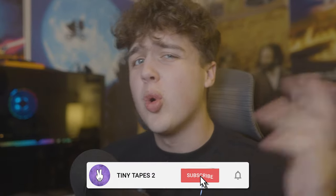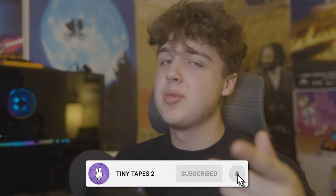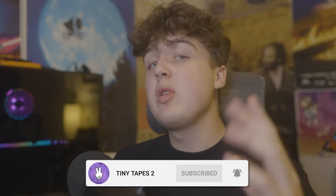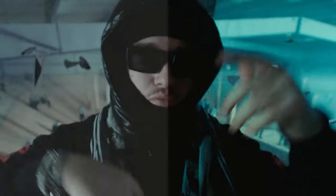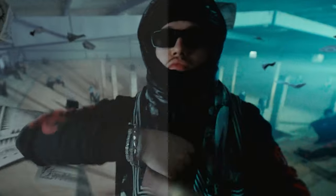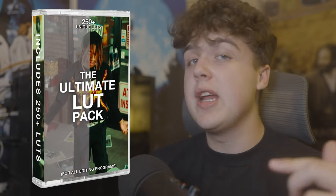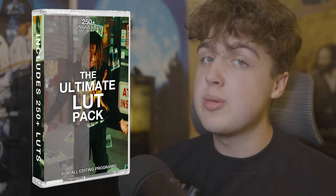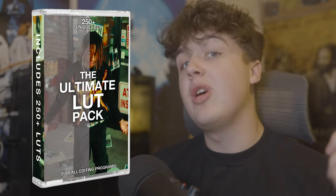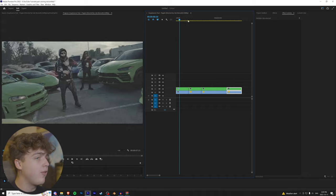Welcome back to a brand new tutorial, it's your boy Jacob from TinyTapes here and we're going to be recoloring the Yeet Poppin' music video. I've converted all the clips into flat footage. We're going to be coloring with my LUT pack. If you guys want to go check it out, it'll be linked in the description below. It is currently on sale.